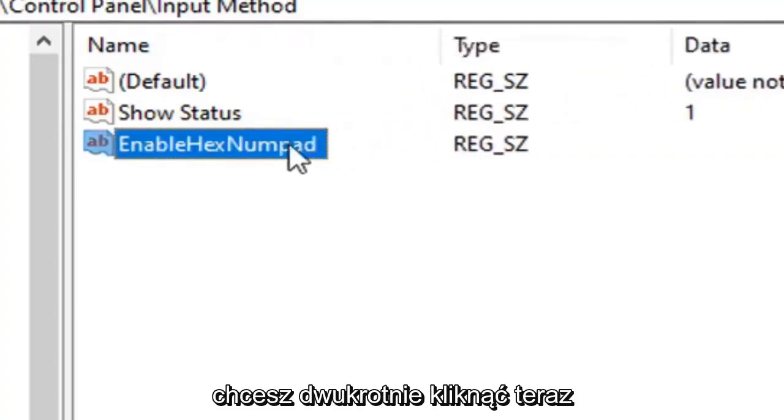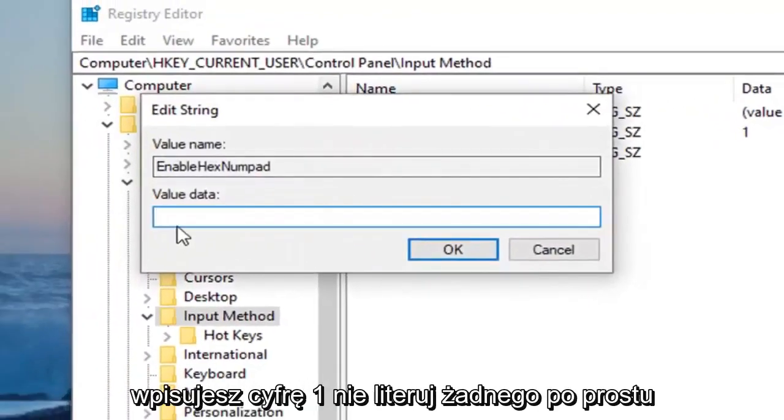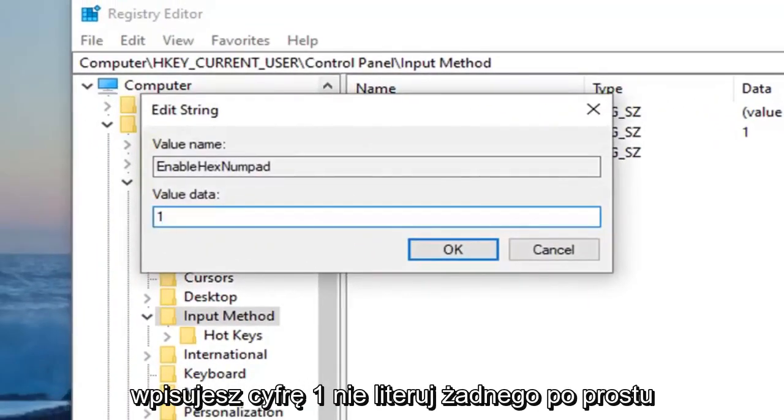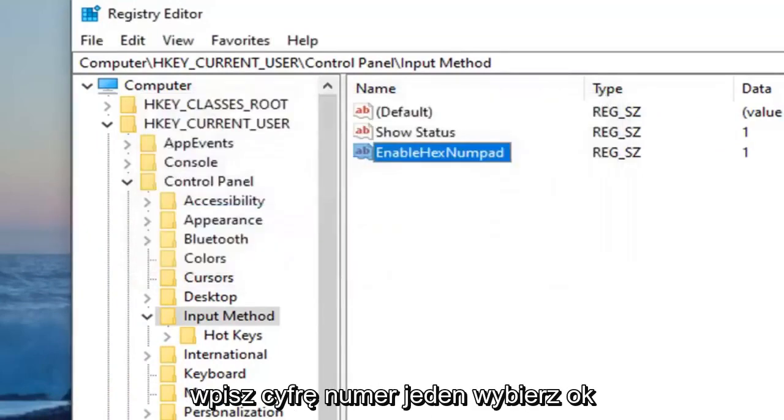Once you've done that, you want to double click on it. Value data, type the number one. Don't spell out one. Just type the numerical number one. Select OK.